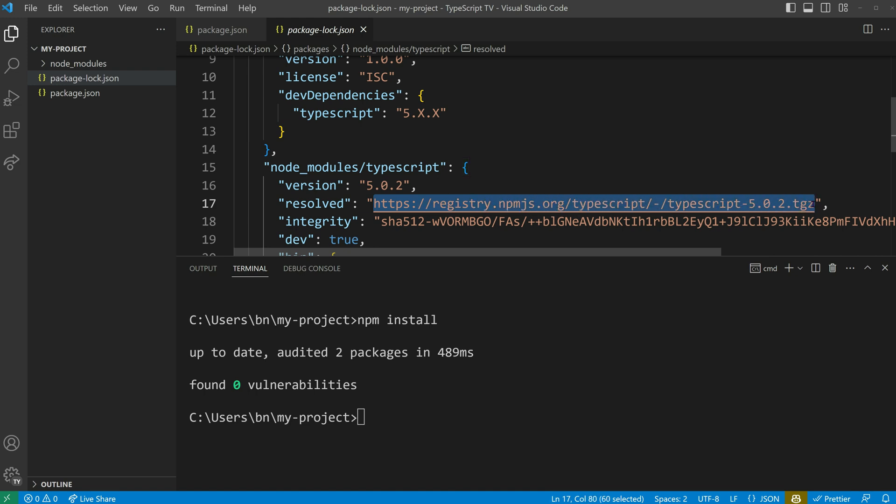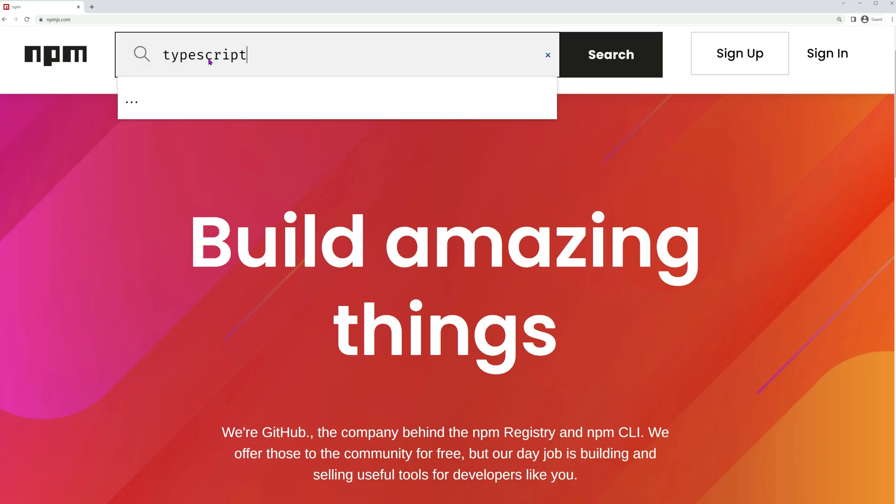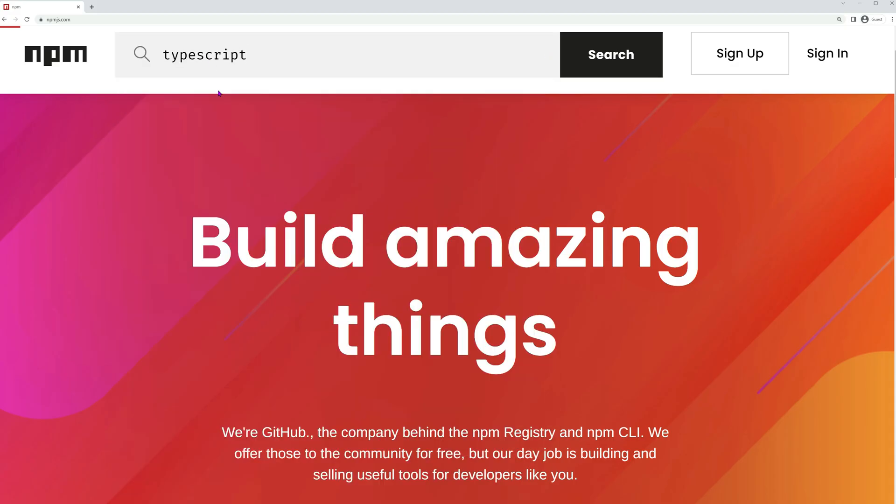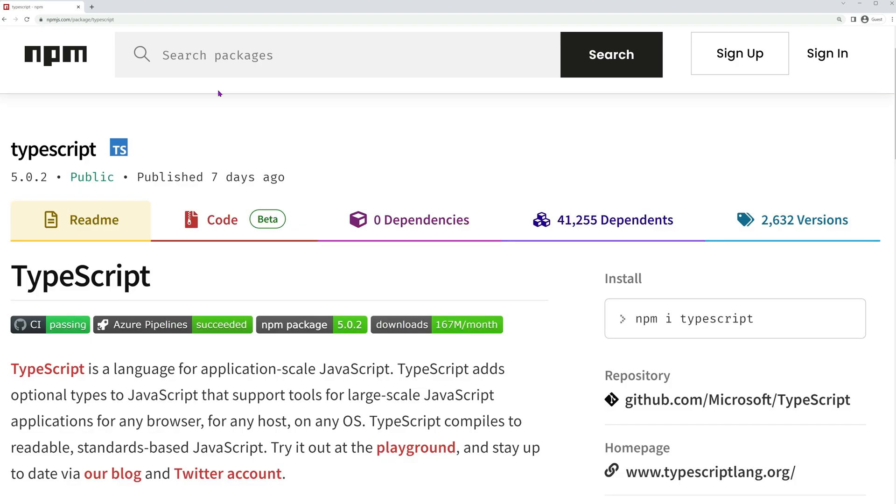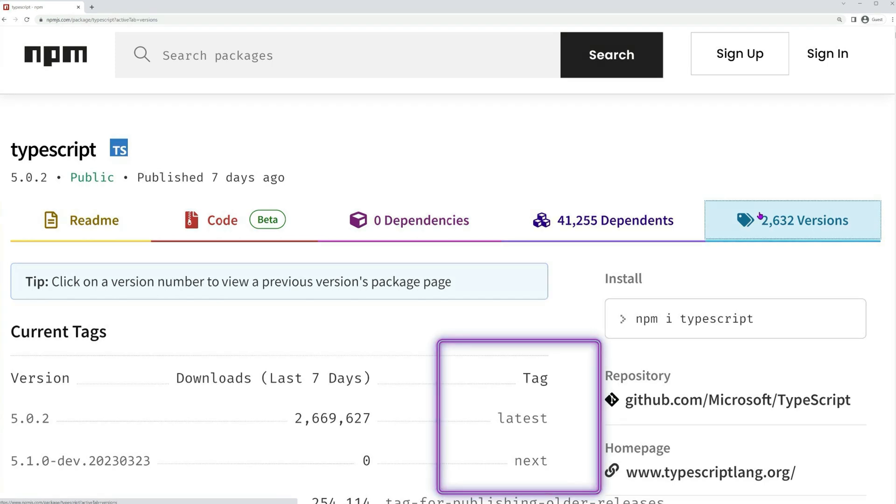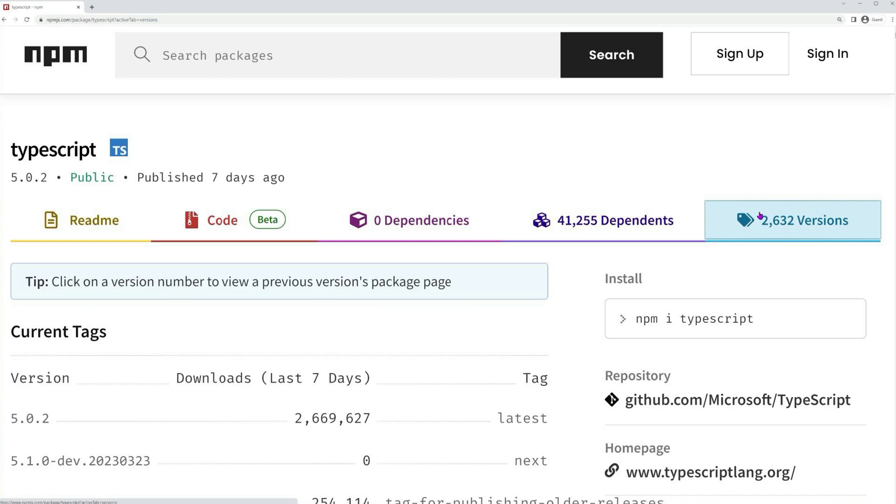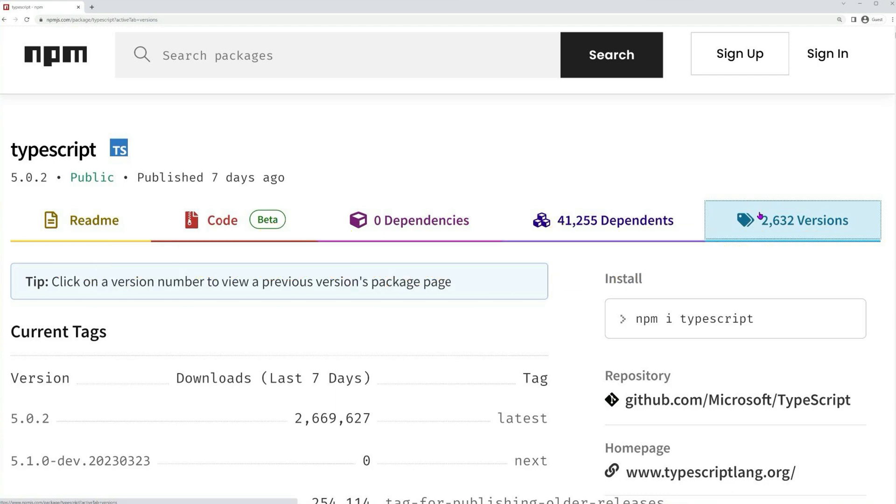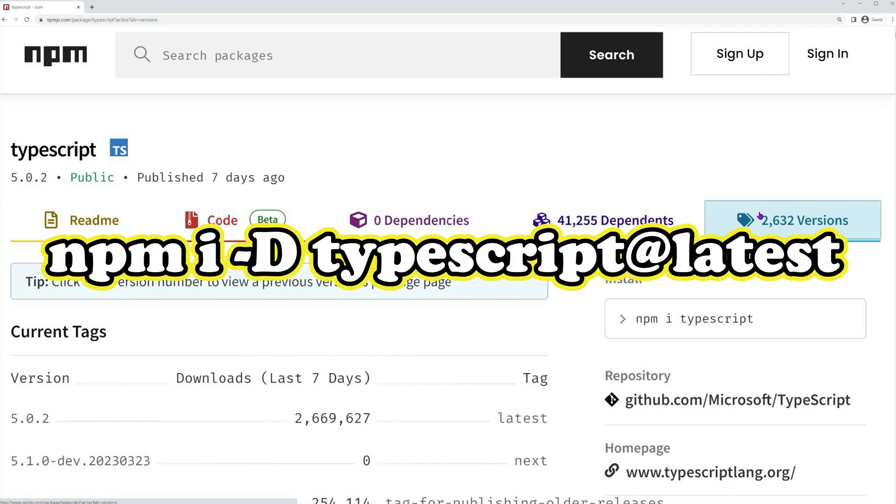The npmjs.org registry is npm's default registry. It has a website where we can find all registered packages. On npmjs.org, you can explore the packages with an overview of available version numbers. It is crucial to highlight that tags can be used too. You can install a specific version by using the npm install command, followed by a version number or tag. Examples: npm i -D typescript@5.0.2, or npm i -D typescript@latest.